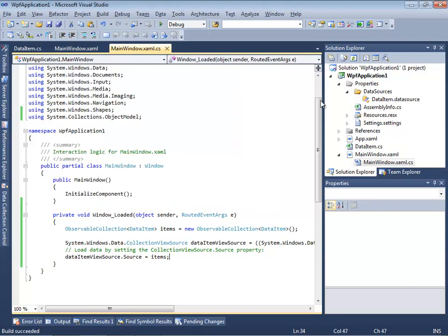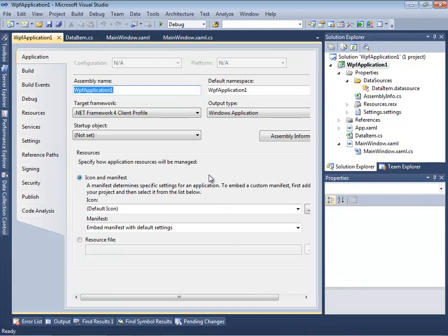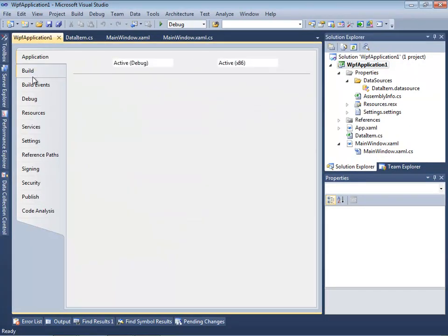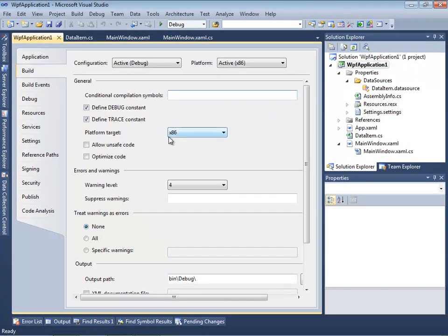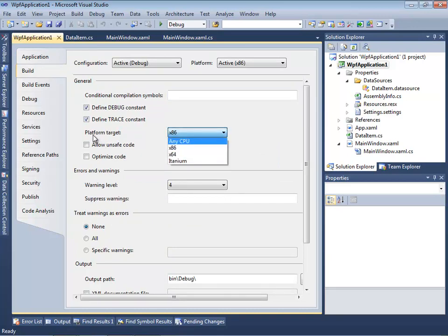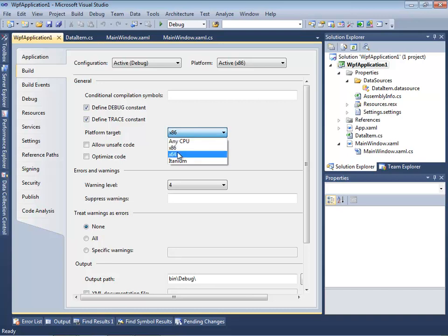But now let me show you a basic problem. I'm going to application parameters and change that basic parameter platform target from Any CPU to x64.